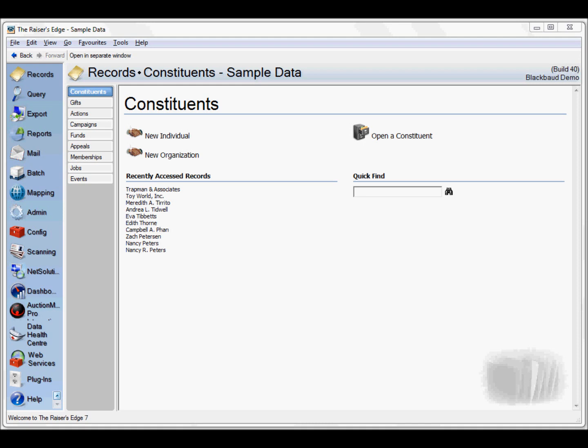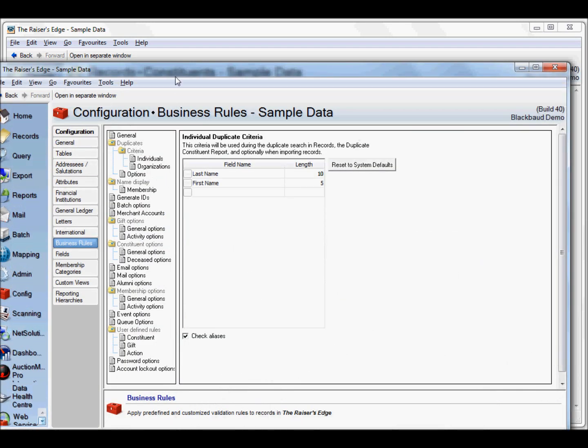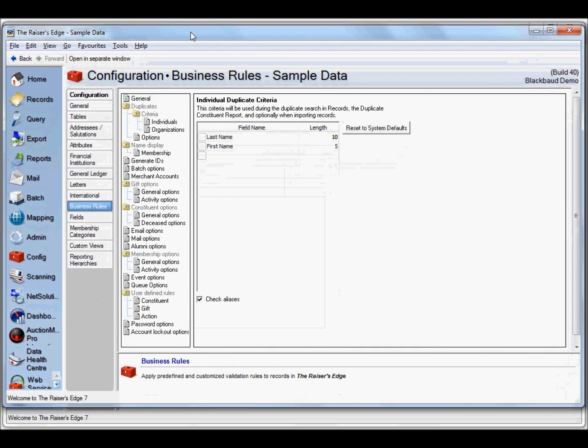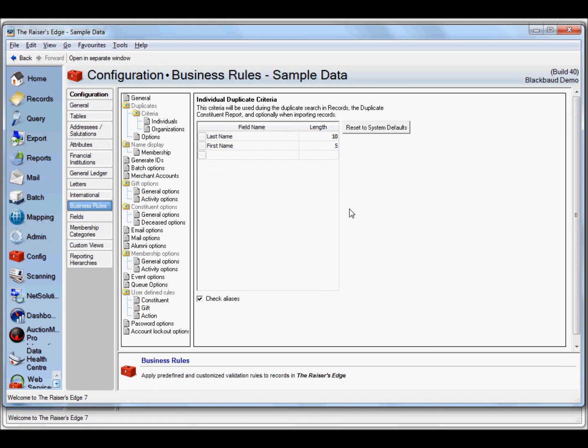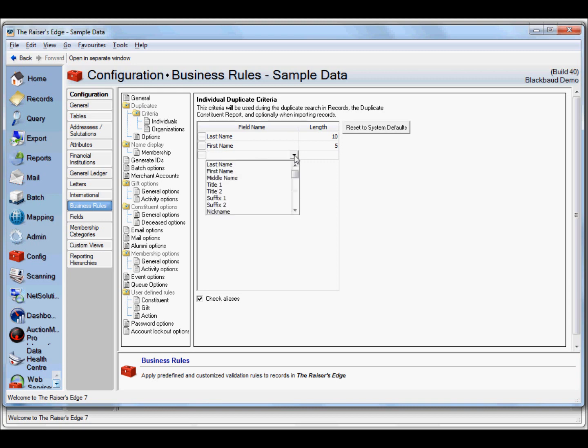There are two methods of creating the merge file. We can use Razor's Edge built-in duplicate criteria or we can use the Magician's own email duplicate criteria. The built-in criteria matches on first ten letters of last name and first five letters of first name. We could add address fields, but if somebody has moved we might not pick up the duplicate. Using only first and last name might pick up false positives.